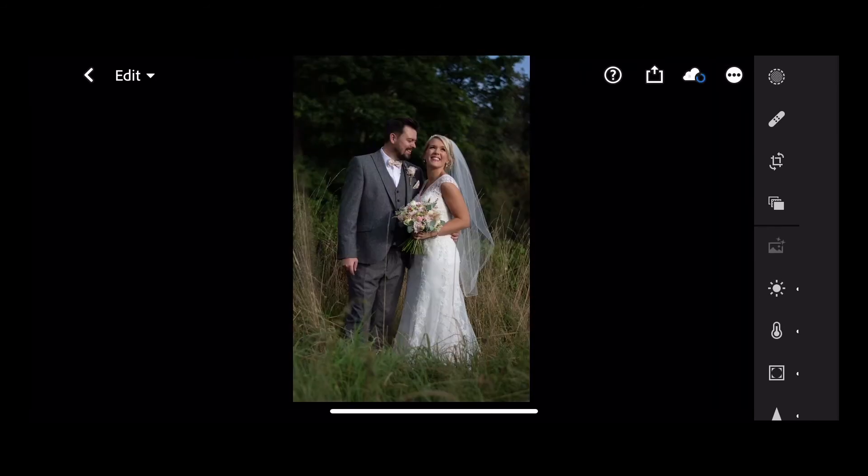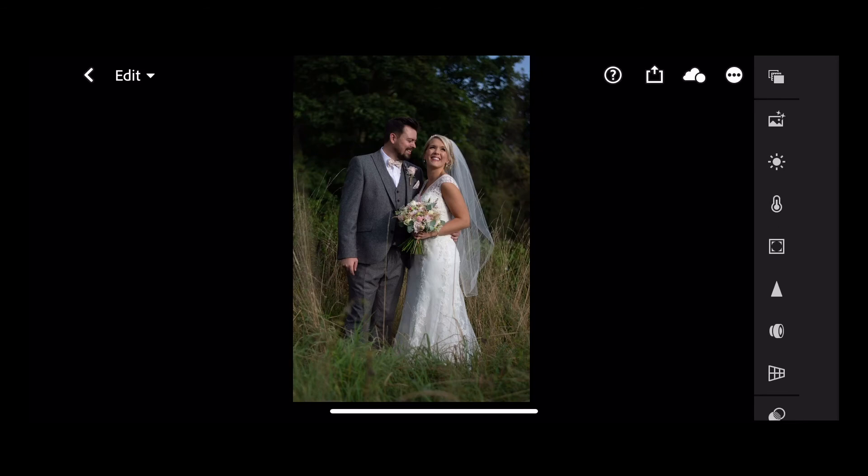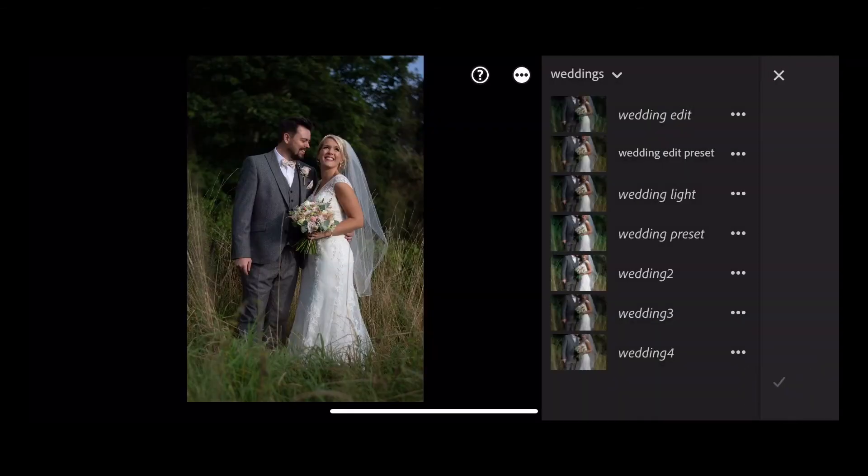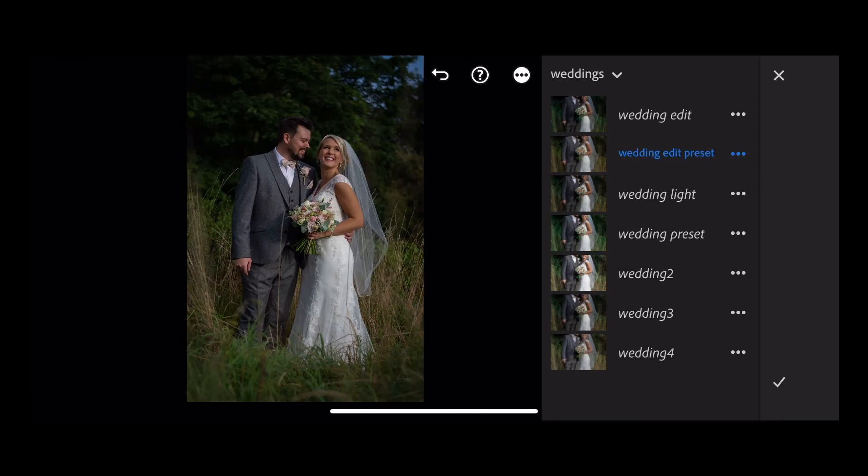So we can simply apply that if we take the next picture. Click the presets and you can see we've got my wedding preset edit and I can click it and I've adjusted my image with one click.